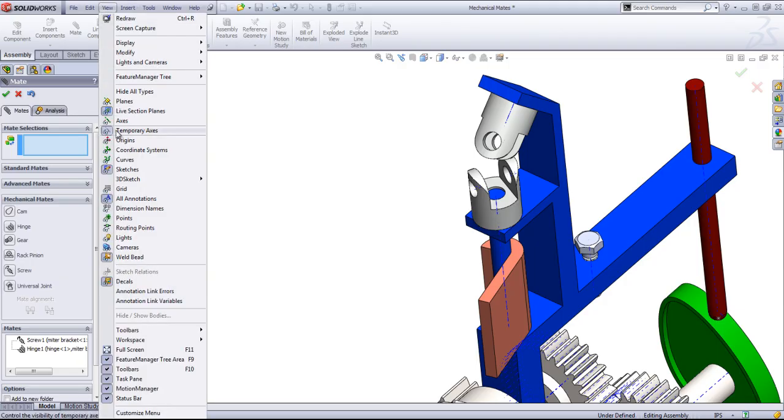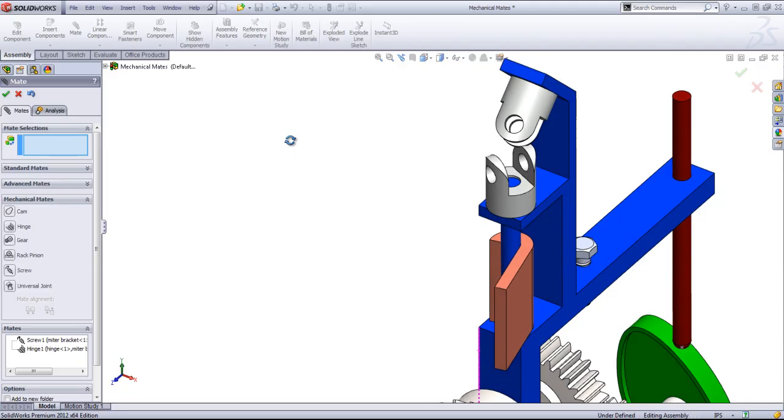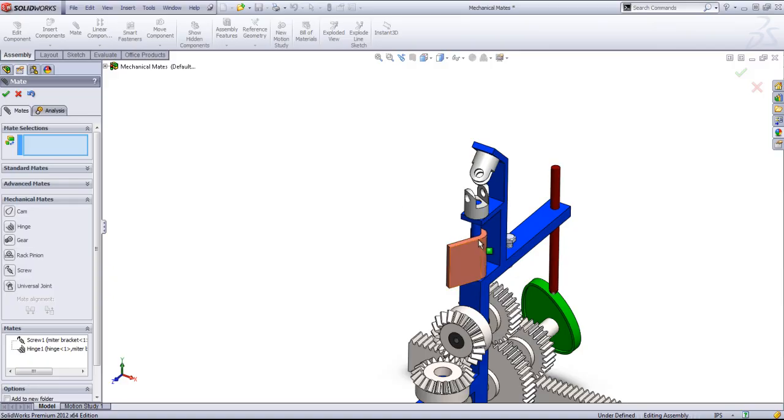I'll go ahead and uncheck that view temporary axes. And now we have that hinge mate which is just the concentric and coincident mate together.